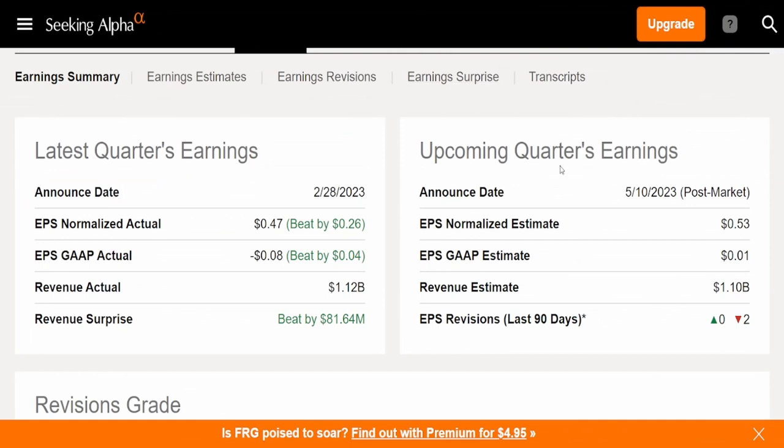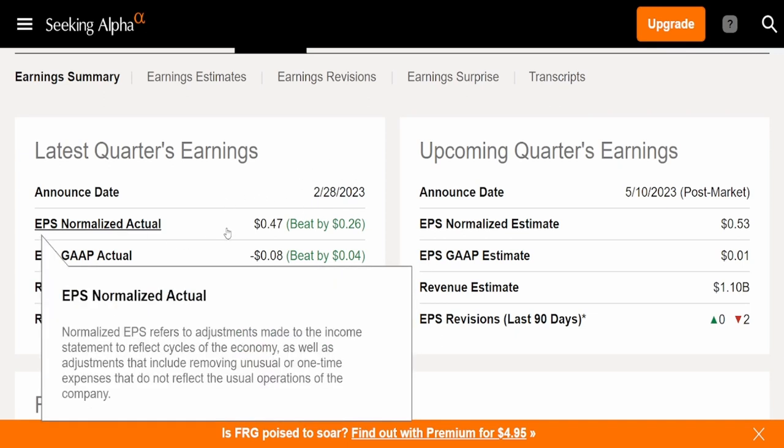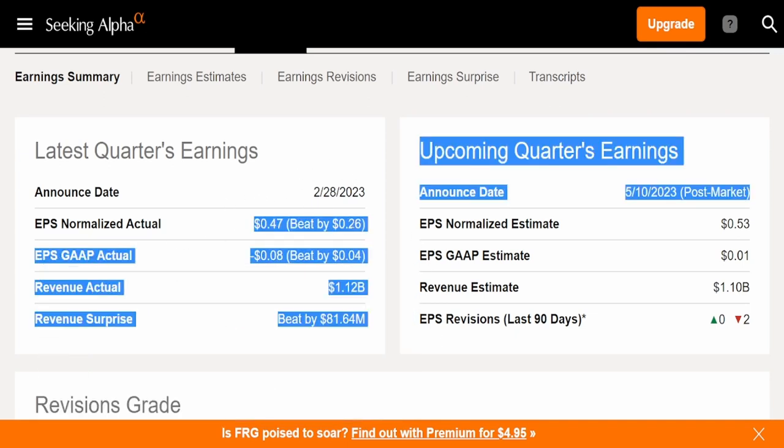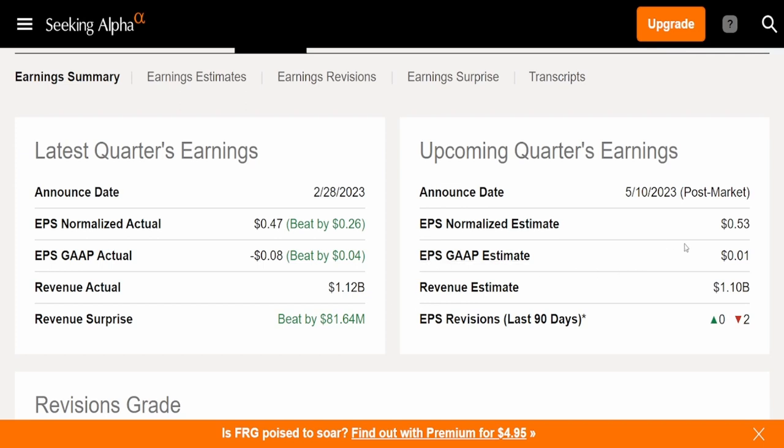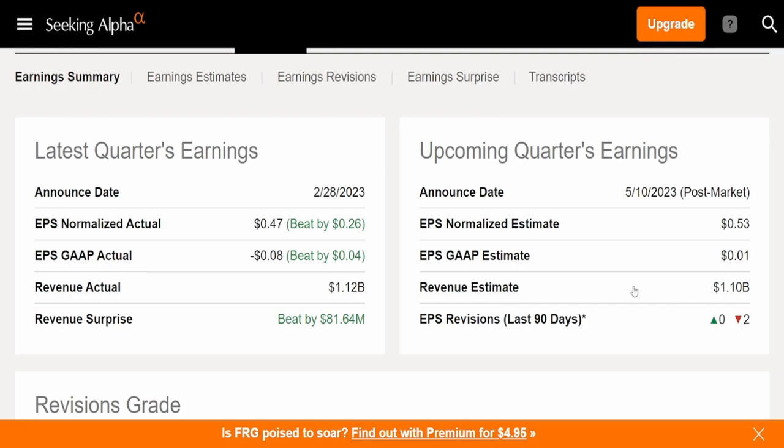Now let's come into their earnings summary because their earnings are actually coming up in about two days. We can see here that the previous earnings was on February 28th. EPS normalized actual came in at 47 cents, beat by 26 cents. EPS GAAP actual negative 8 cents, beat by 4 cents. Revenue actual 1.12 billion dollars, which beat by 81.64 million dollars. As of May 10th earnings, we can see that it's estimated at 53 cents for EPS normalized estimate, a penny for EPS GAAP, and 1.1 billion dollars. Two revisions total and all revisions are to the downside.